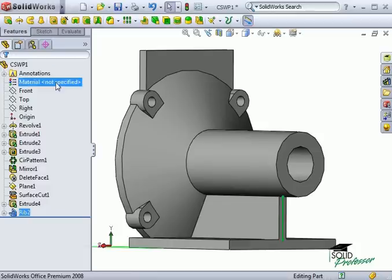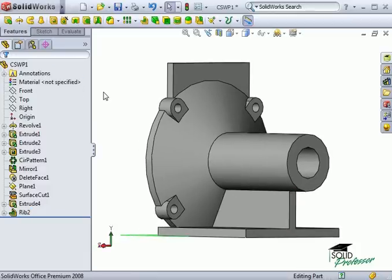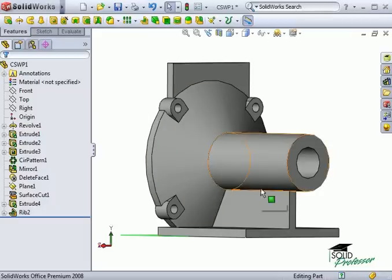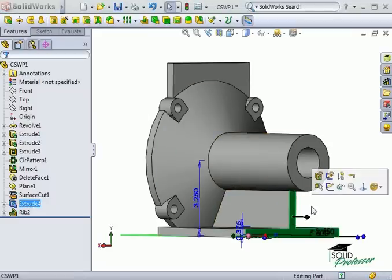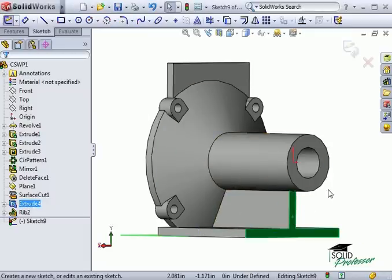The end brace is next to complete the rib structure. There are several ways to do this and you might be tempted to use a rib feature for this geometry, but a rib will not work here. In fact, you might have been tempted to create the central web and the end brace all in one rib feature. Unfortunately, the surrounding geometry does not lend itself to this approach, so two features will have to be used. For the end brace, I've chosen to use a simple extrude.